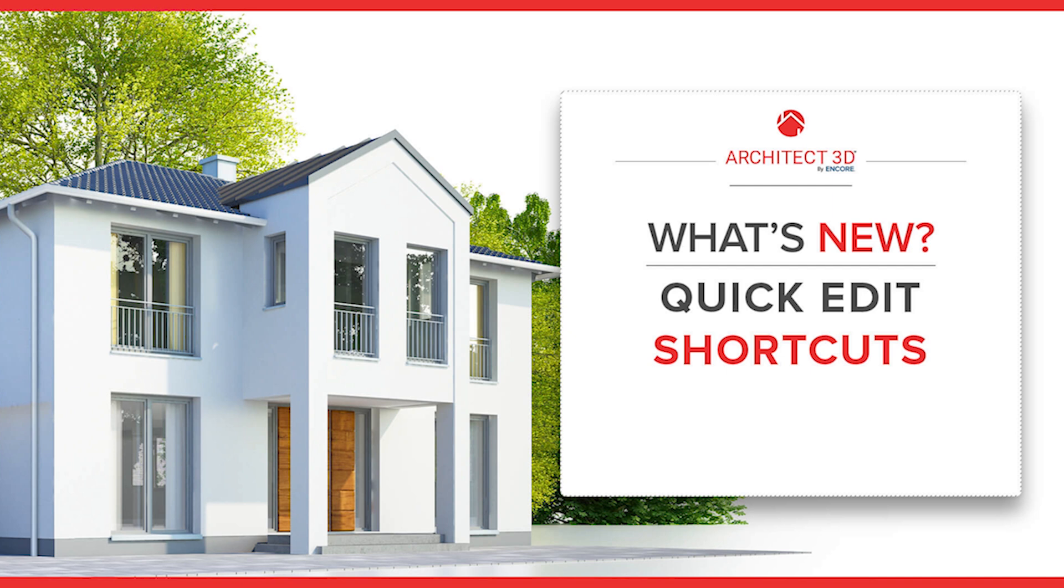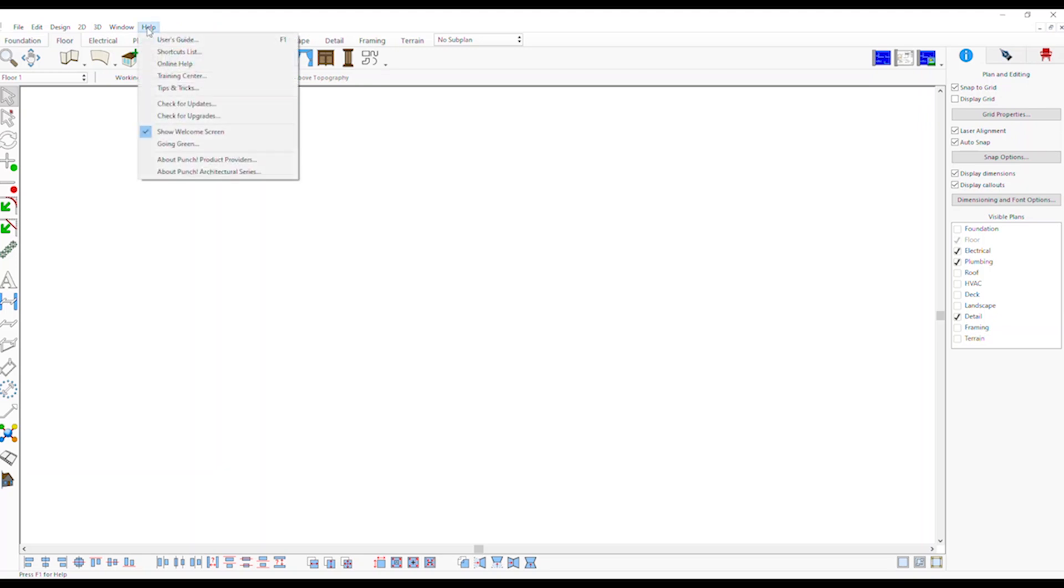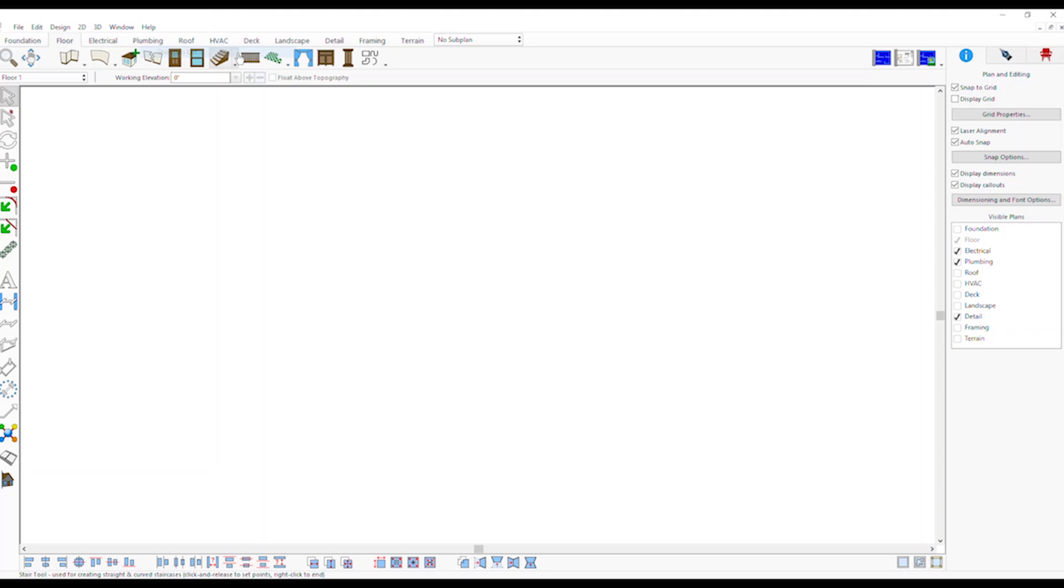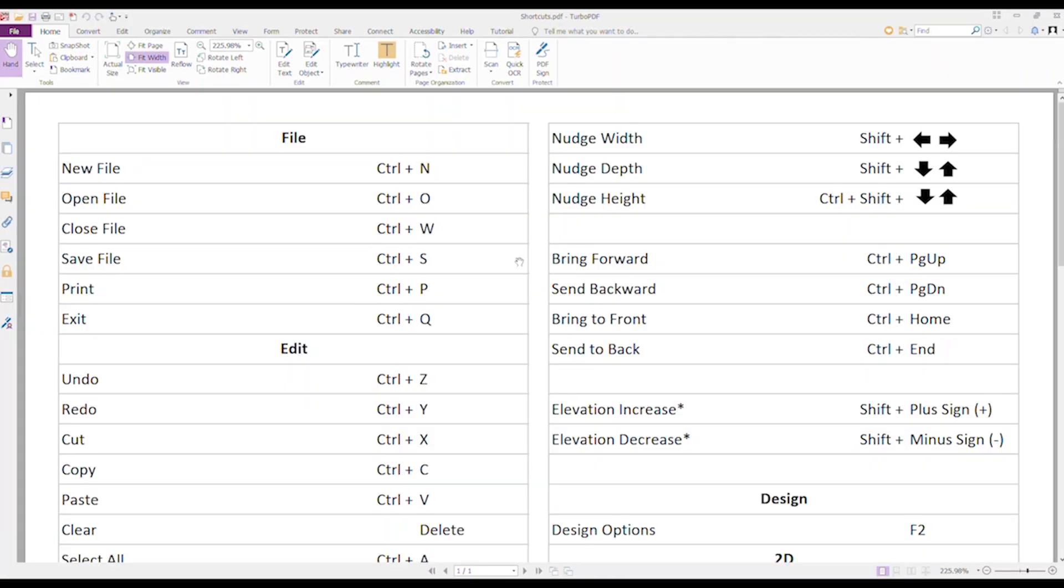Quick Edit Shortcuts: Navigate to the Help menu and choose the Shortcuts List option. This will open a PDF file with all the shortcuts available for your convenience.